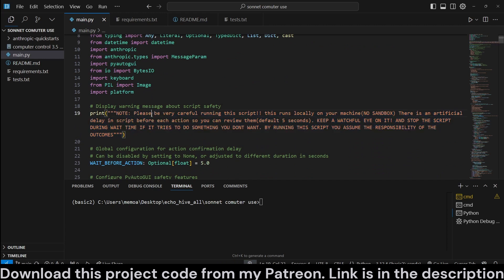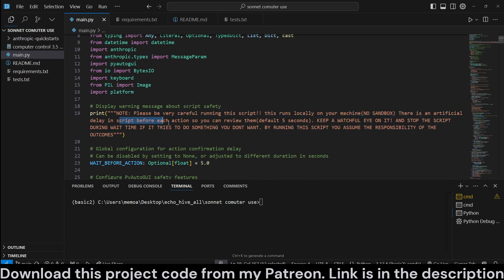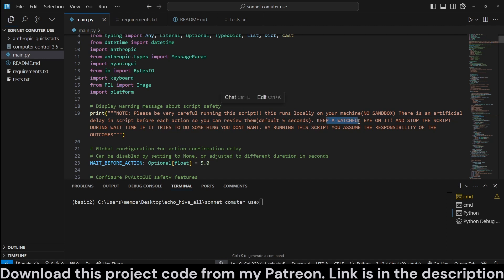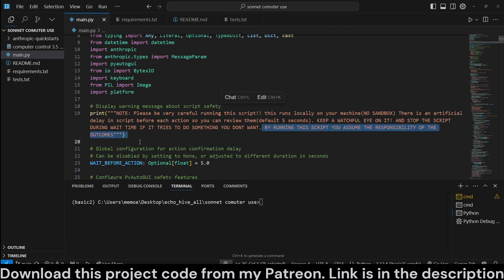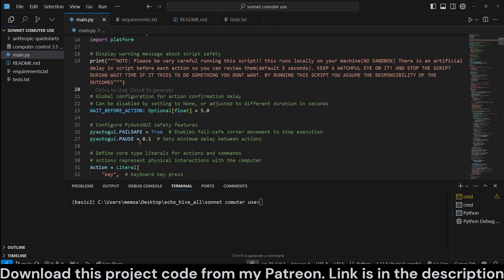There is a warning message. Be very careful running this script. This runs locally on your machine. No sandbox. I put an artificial delay by default of five seconds before executing any actions. So you can actually change that if you want, but it is set to five seconds. Keep a watchful eye on it and stop the script if it's trying to do something you don't want. Okay, by running this script, you assume responsibility of the outcomes. The source code for this is available at my Patreon. Link will be in the description and in the comment.